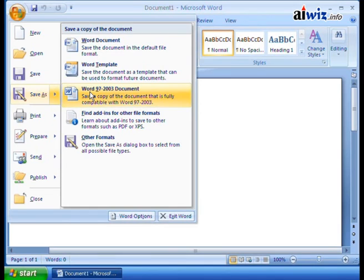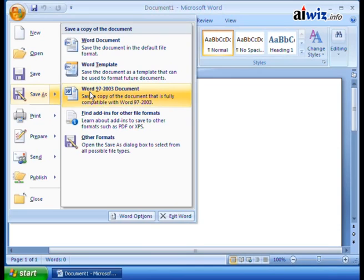is instead of like acmeinstruments.doc, D-O-C, the file extension at the end that the old ones has, it'll say acmeinstruments.docx is what they like to call it.